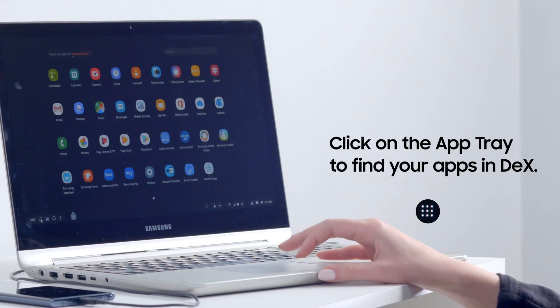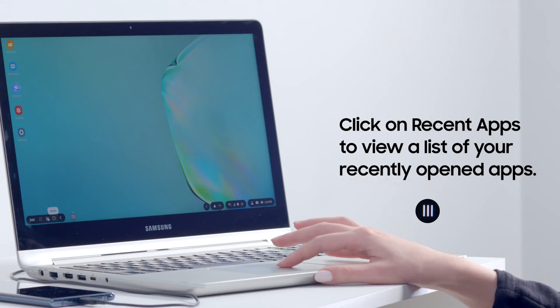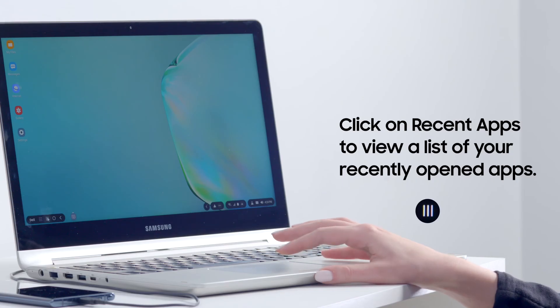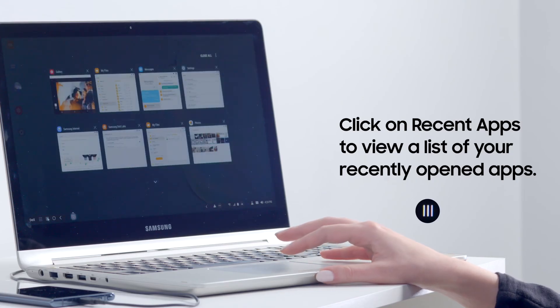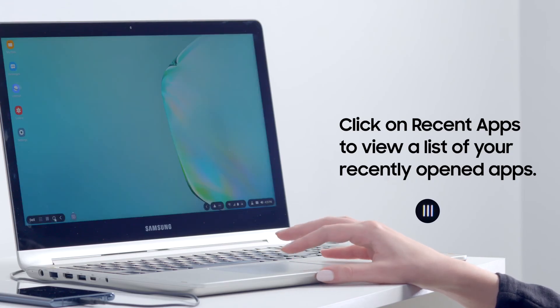To switch between opened apps, click the recent apps icon on the same toolbar. From here, you can switch to other apps or close some or all open windows.